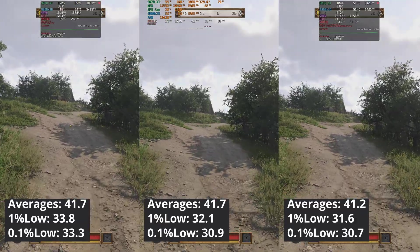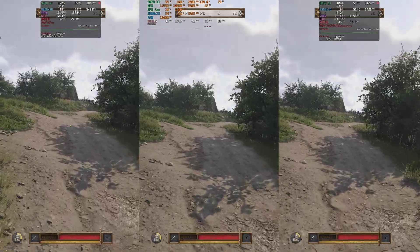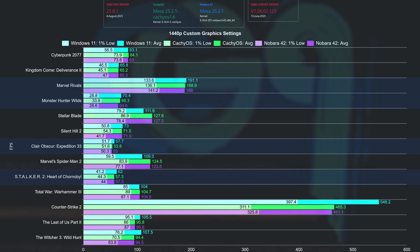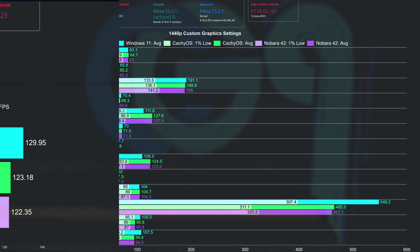Now, let's move to the raster charts. As we can see, at 1440p, Windows 11 had three clear wins in Counter-Strike 2, The Last of Us Part 2, and Witcher 3. Looking at Stalker 2, Clear Obscur, Monster Hunter Wilds, and Marvel Rivals, Windows edged the other operating systems, but not by much. Both Linux distributions were ahead in Senua's Saga and Spider-Man 2. Looking at all games tested in this chart, it seems that Windows is a bit better than both Linux distributions.